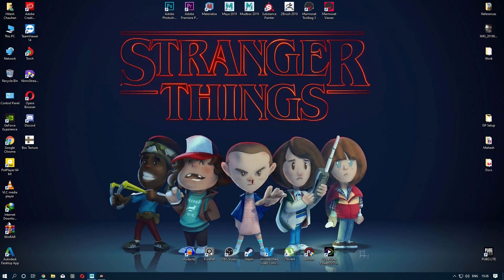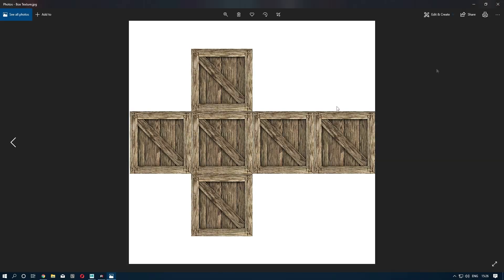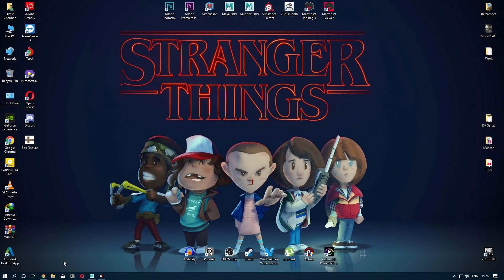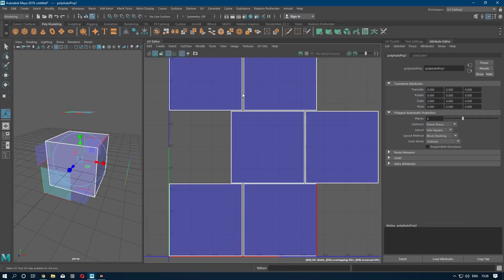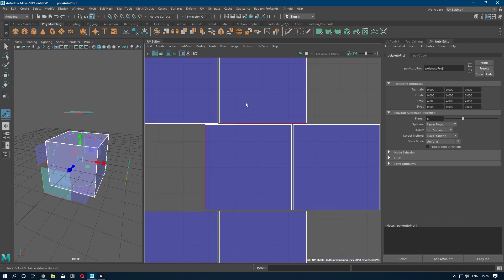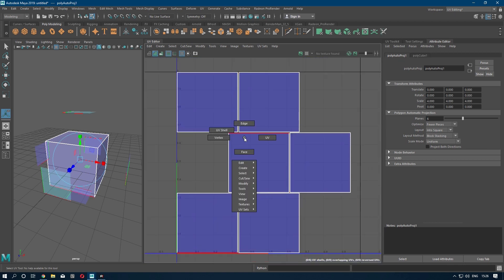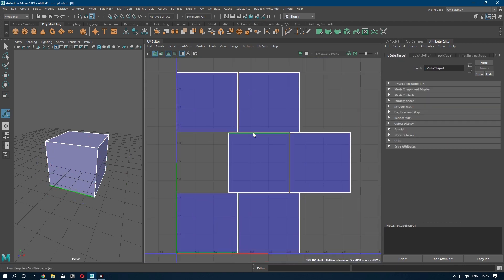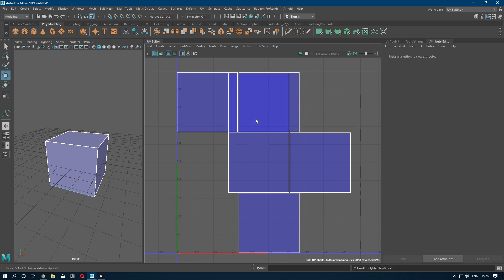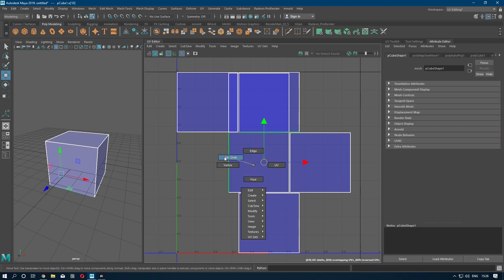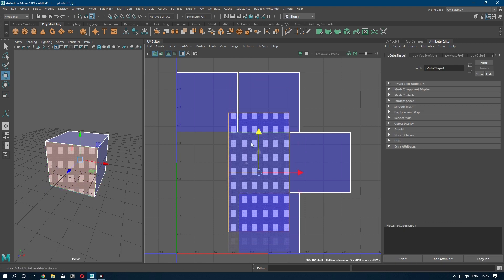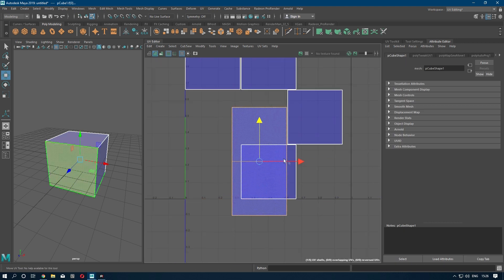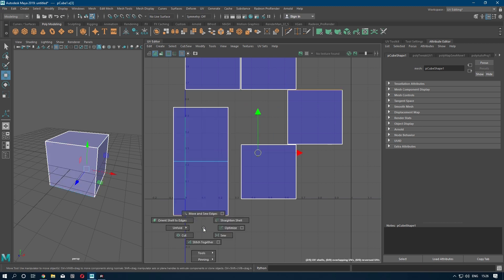texture here. We are going to impose this texture on our model, so we have to stitch these UVs. Select an edge, press Shift, right-click, and move to stitch UV edges. Do the same with the others.